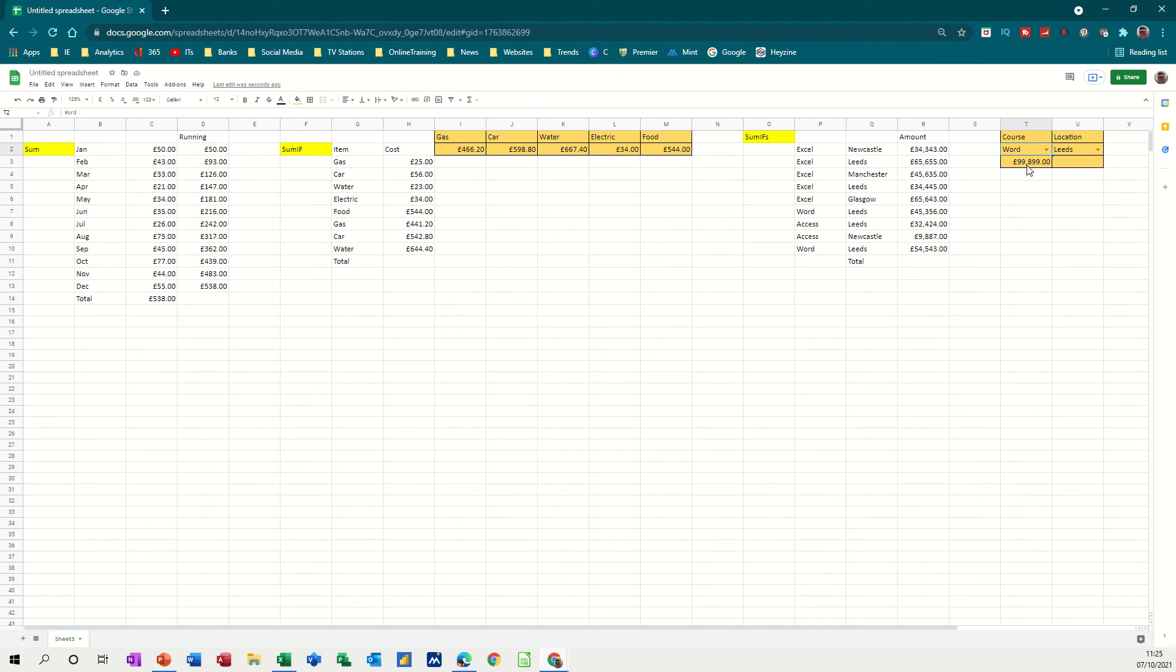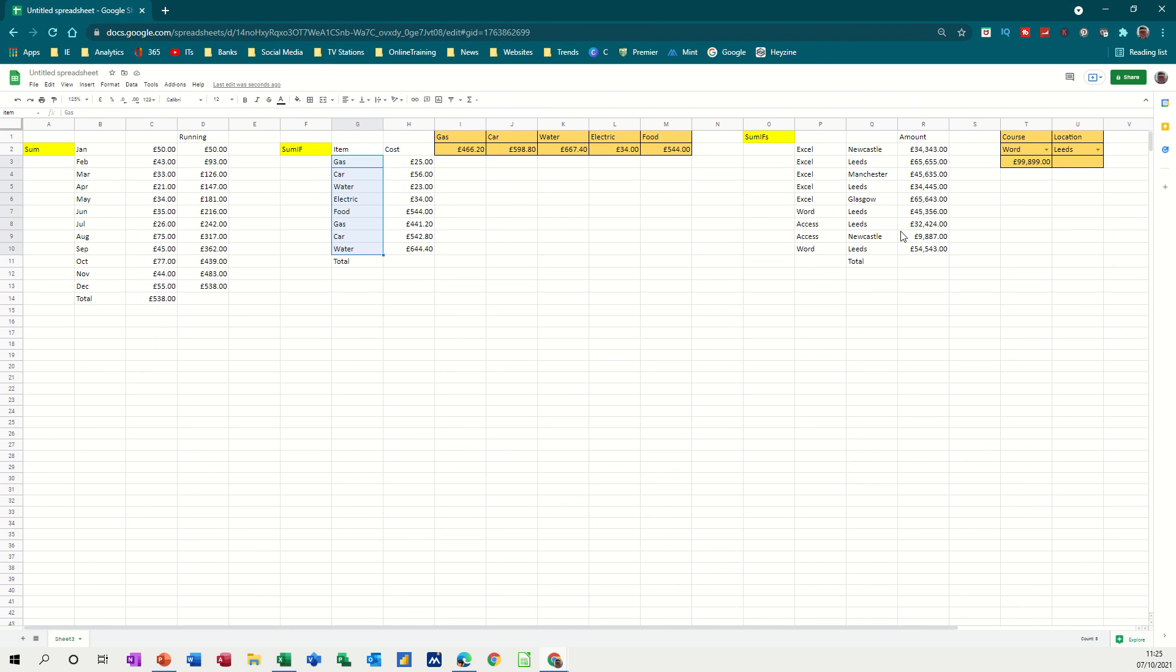So that's just a quick look at sum functions, the basic sum function, the SUMIF function, and the SUMIFS. And we've also looked at how to name a range by just highlighting it and then typing it in the name box. And then we've looked at how we can use data validation to create a drop-down list. So hopefully that was of use for you.